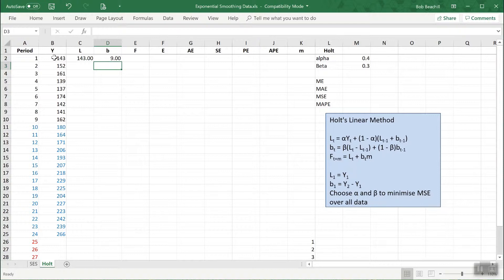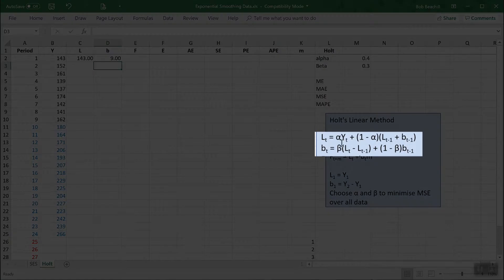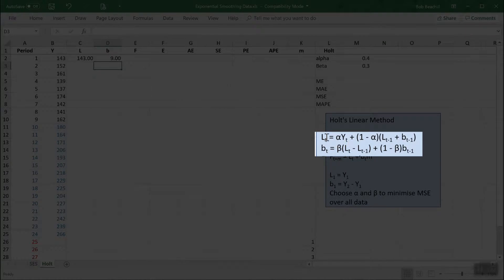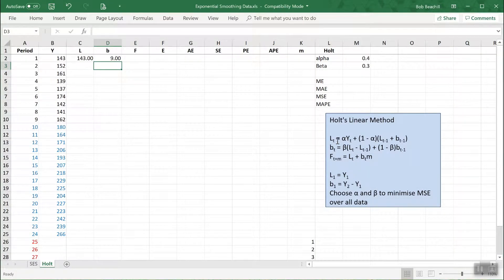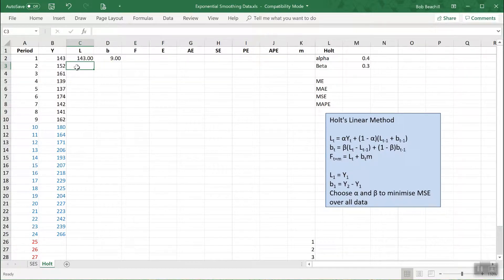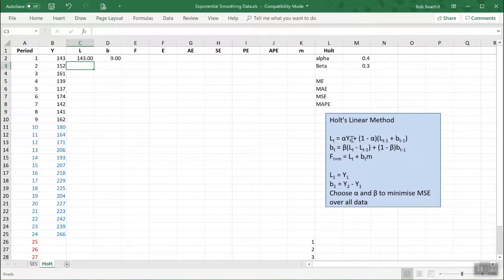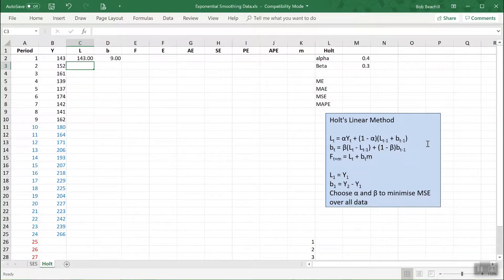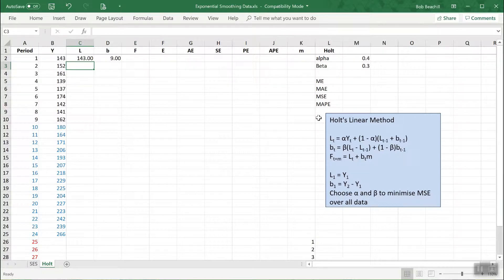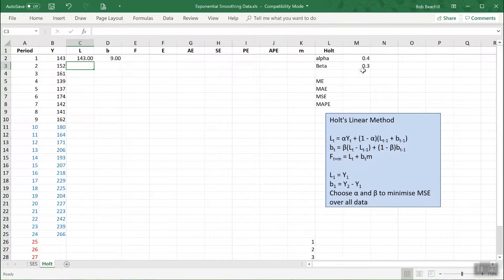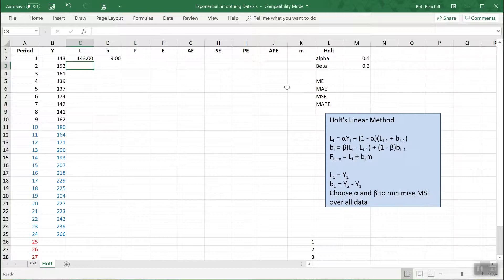Now for the remaining values of L and B we need to use these two formulas. L in period 2 equals alpha times Y in period 2 plus 1 minus alpha times the sum of L and B in T minus 1. Alpha is one of the two key parameters that underlie this model, the other one is beta. We will set those at some arbitrary value between 0 and 1 and then later find the optimum values by choosing alpha and beta to minimize the mean squared error.